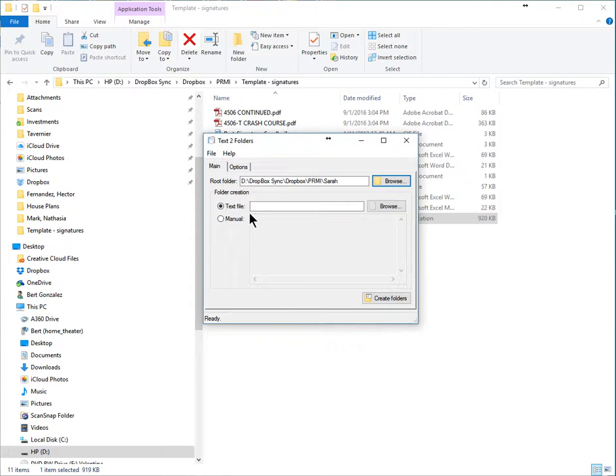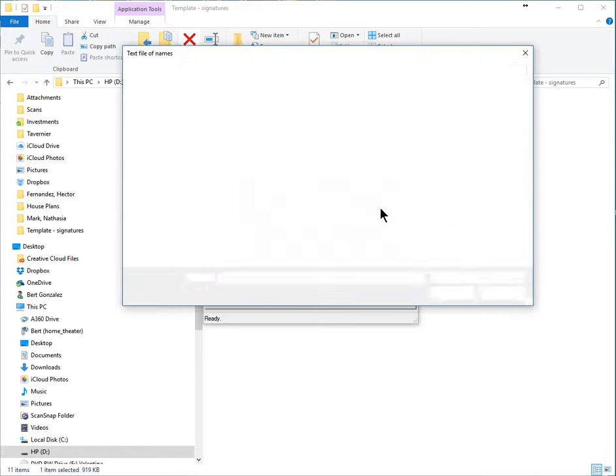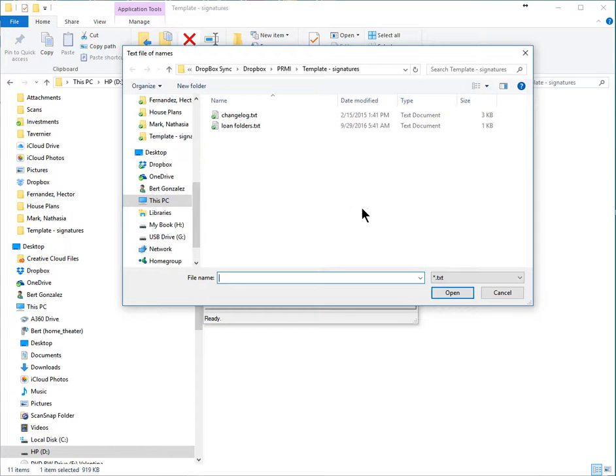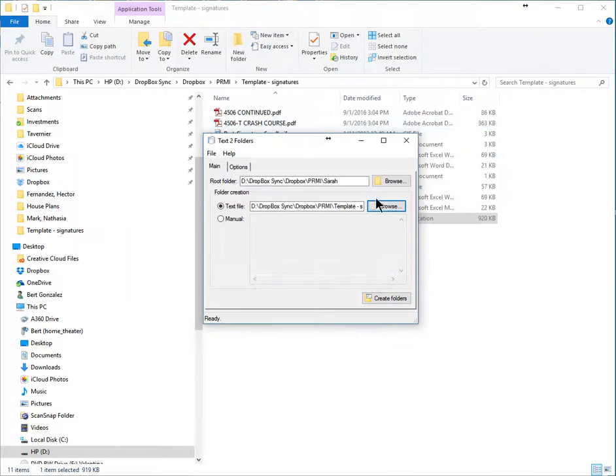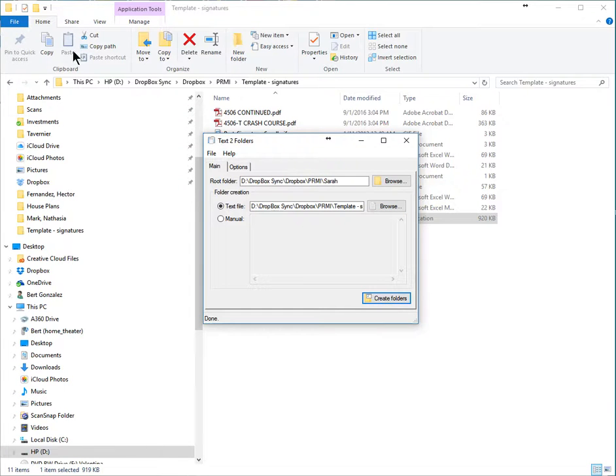And then the text file that I want is also here, so I'm just going to say I want to use the folders file. I just selected it, and I go create folders. Bam! It says it's done.